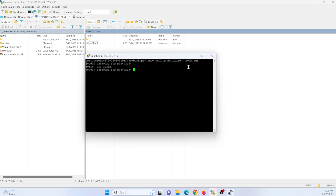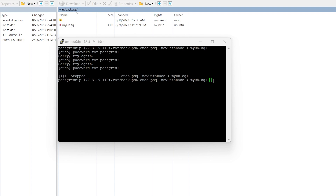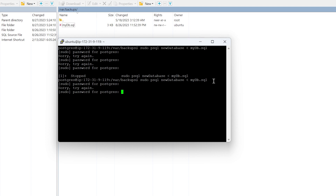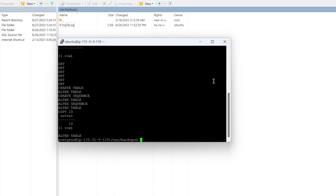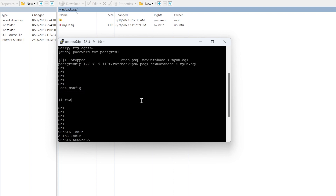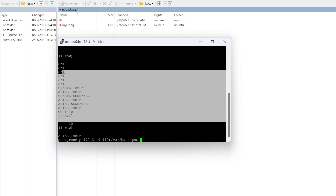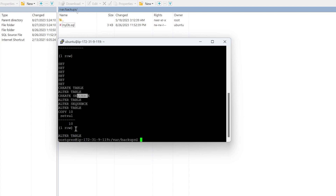It is giving me an error — the password seems incorrect. Let me try the password as 'postgres'. Even that is incorrect. I entered 123 again and it is also not correct. What I will do is remove the sudo command from here. After removing the sudo command, you can see I got the data inserted, altered, created — everything.